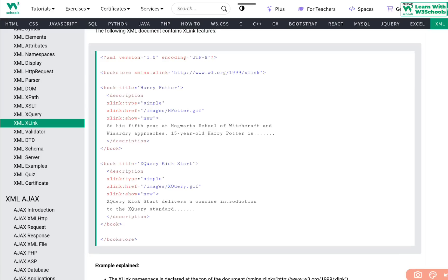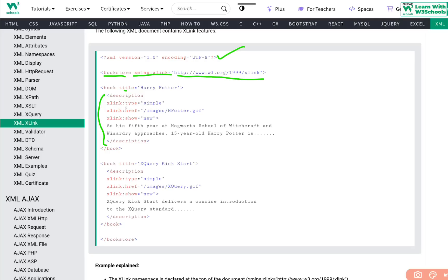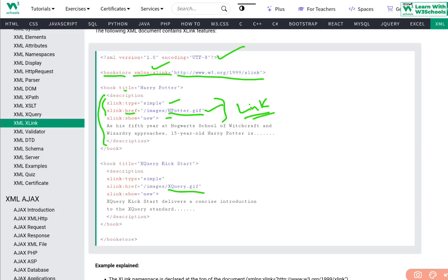Here is another example. We create an XML document and define the root element bookspace with the XLink namespace declared. We have two book tags, each with a title — 'Harry Potter' and 'XQuery Kickstart.' Each has a description element using xlink:type="simple", xlink:href pointing to a website, and xlink:show="new" to open in a new tab.